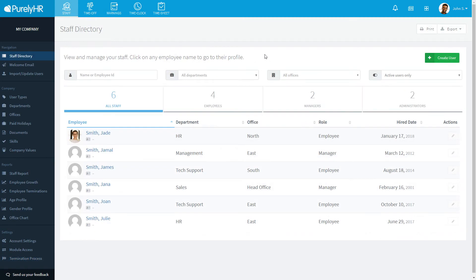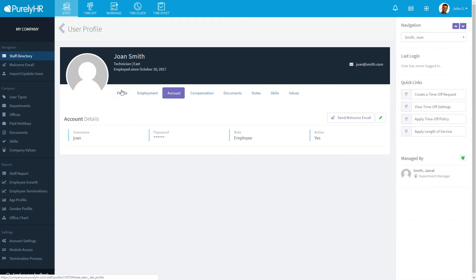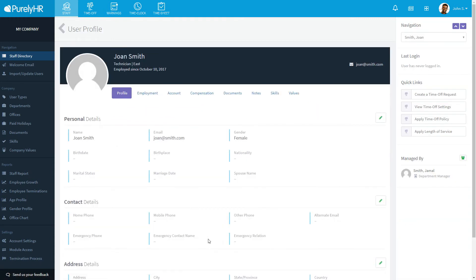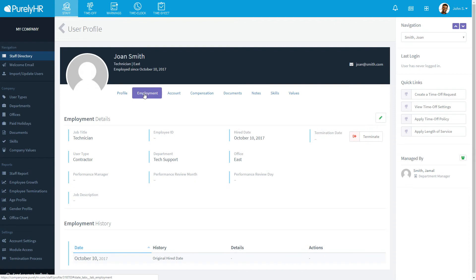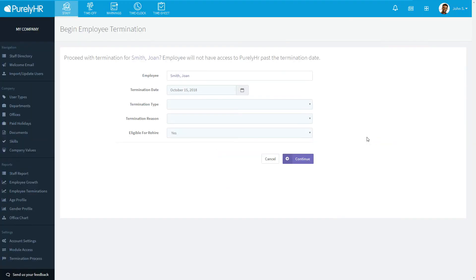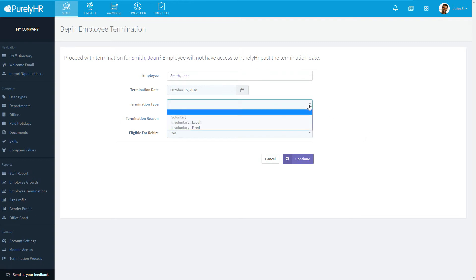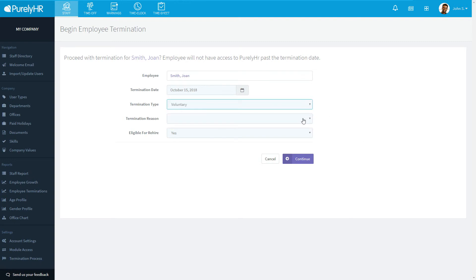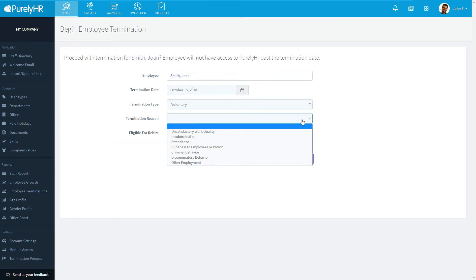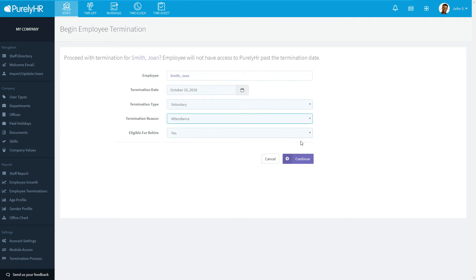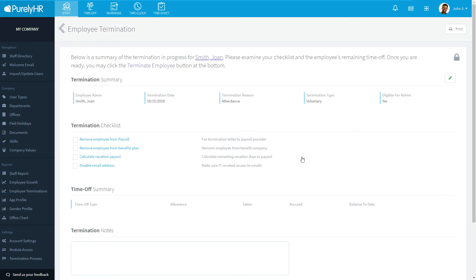To terminate an employee, go to the staff directory and click their profile. Click the employment tab and then click the terminate button to begin the termination process. Select the date of termination, the type, and the reason. You can also specify if they are eligible to be rehired. You'll then be brought to a screen that will show the checklist you created. As you complete each task, you can check it off.